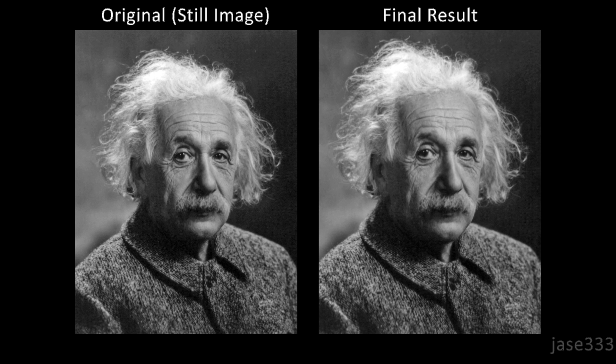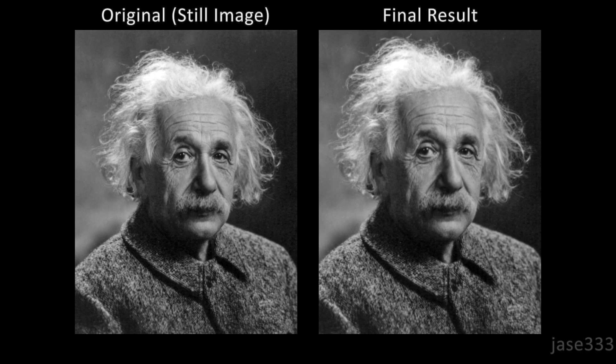This tutorial teaches you how to create a 3D looking image from a static image.